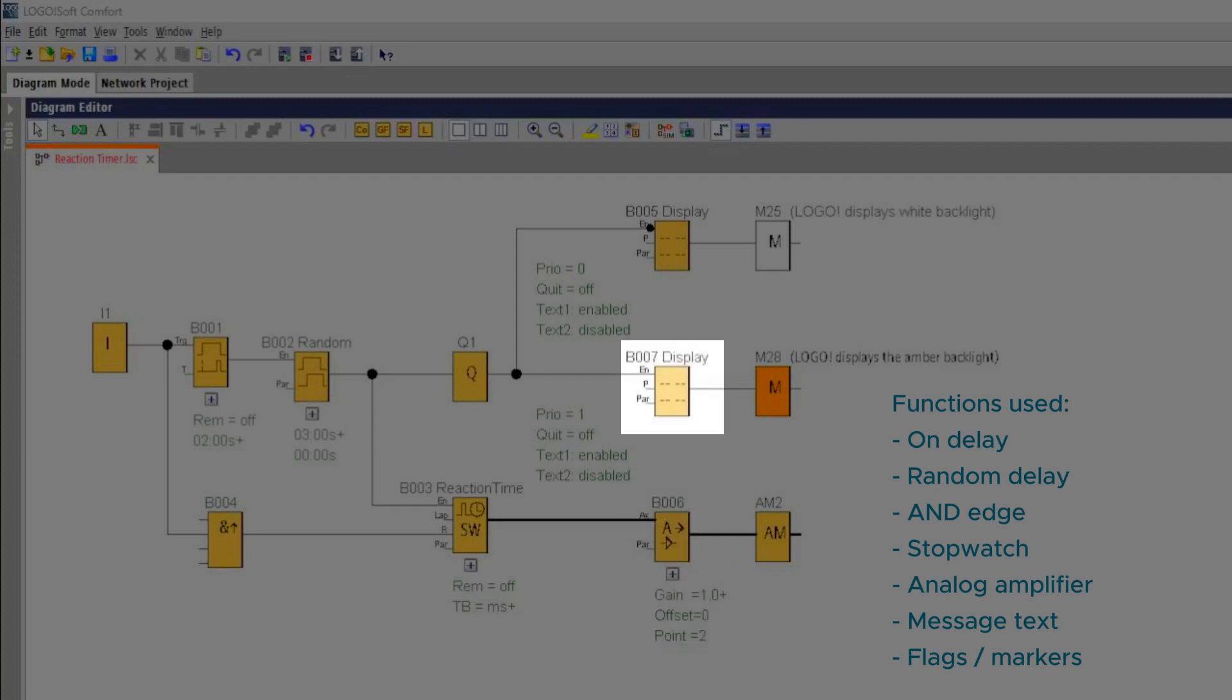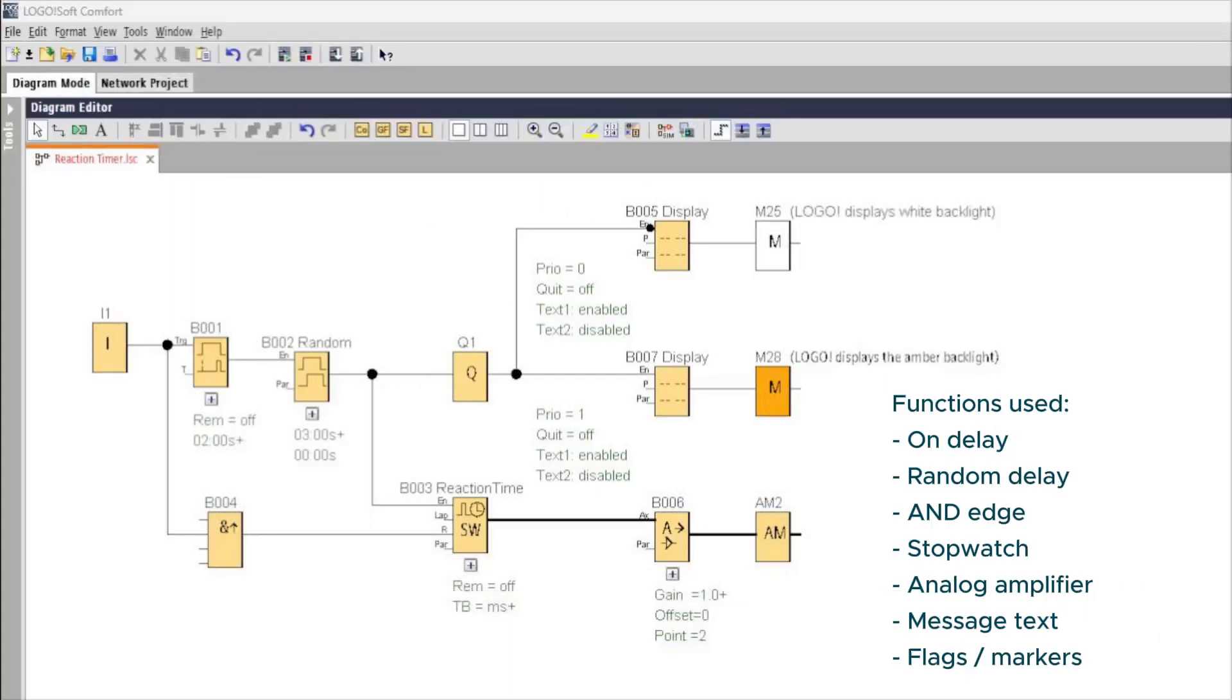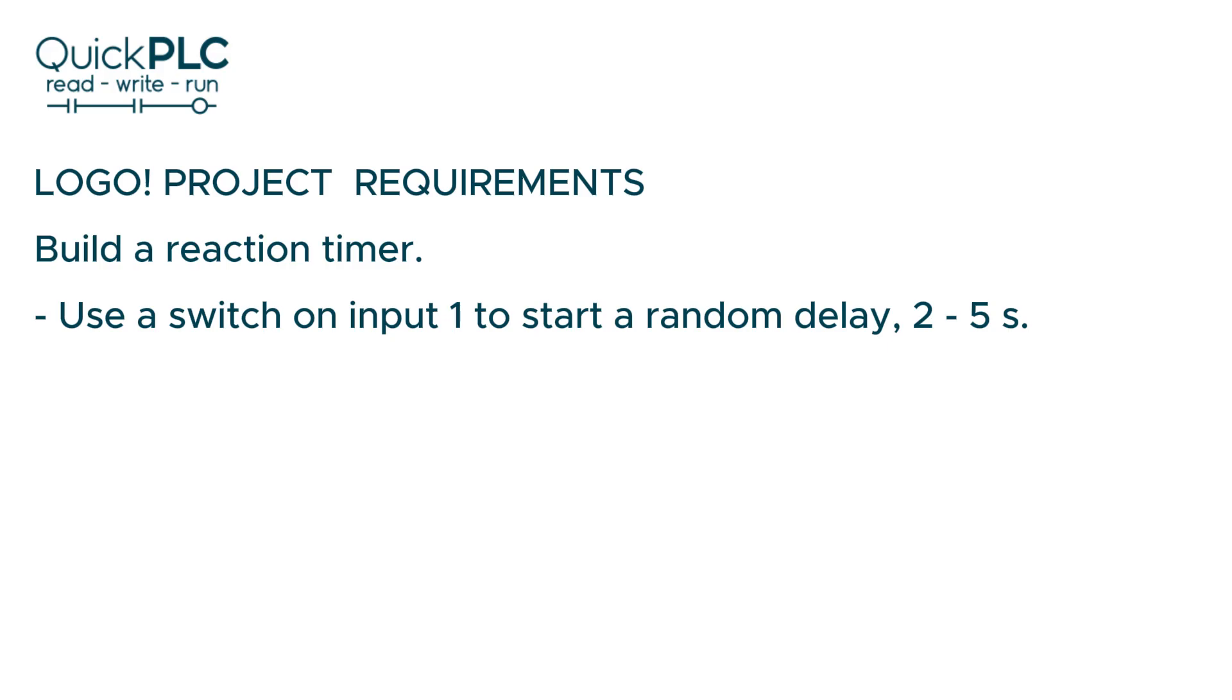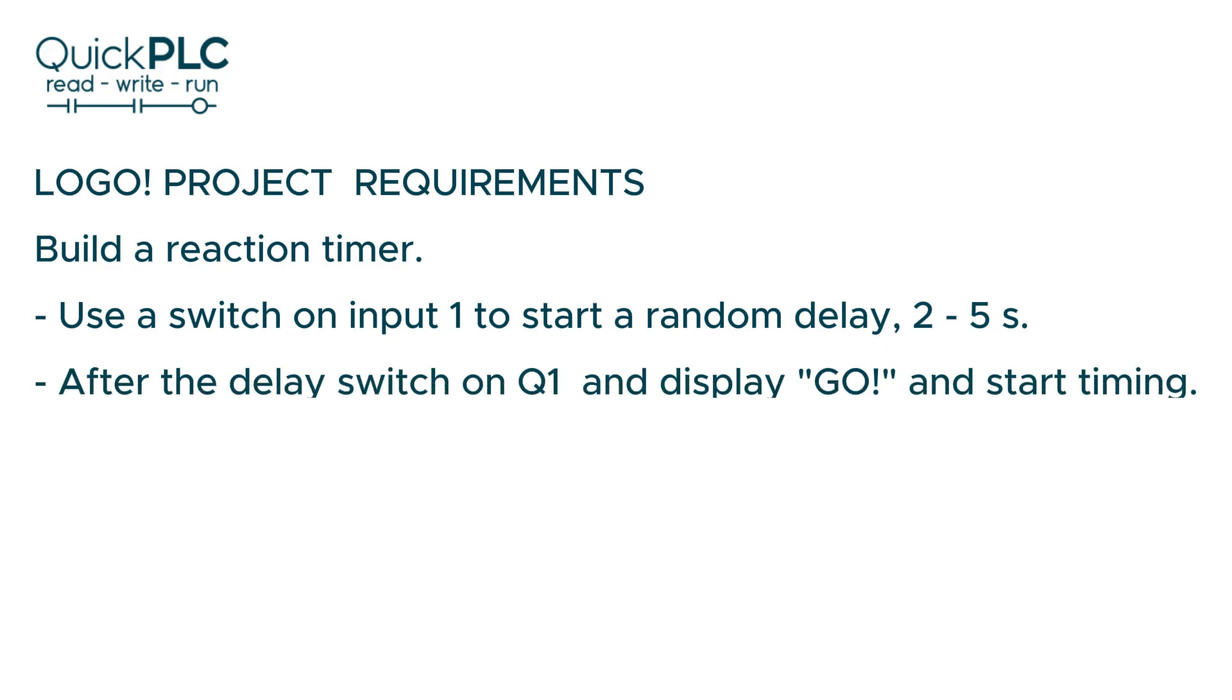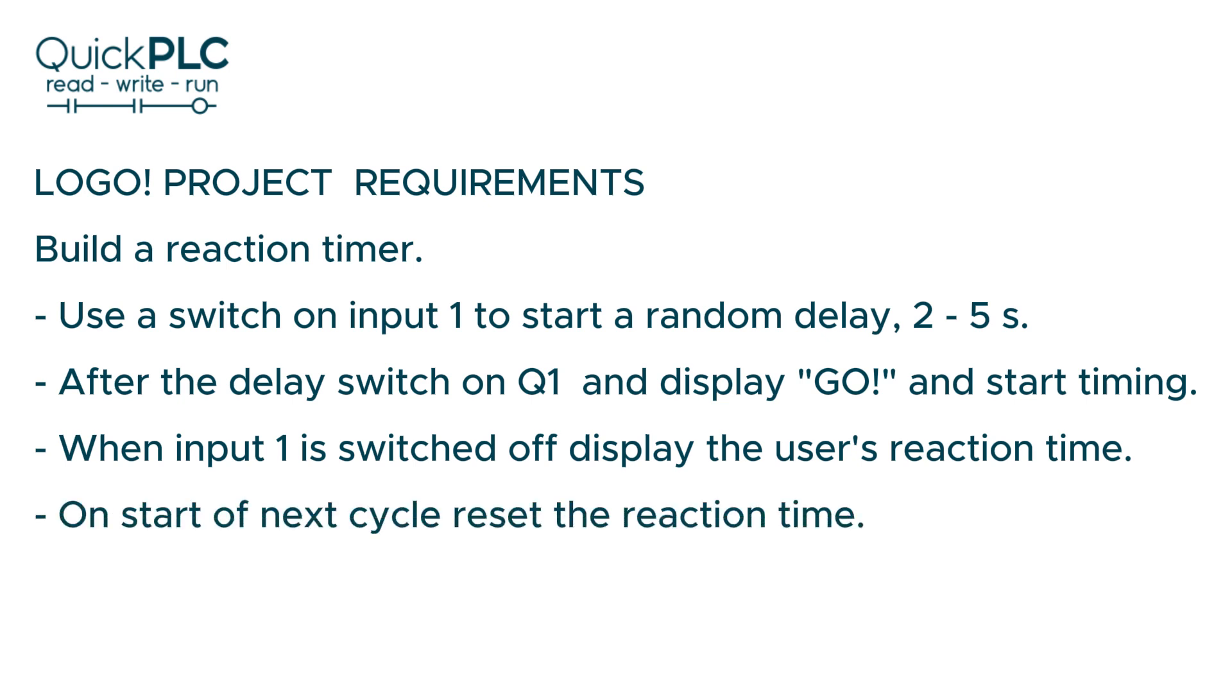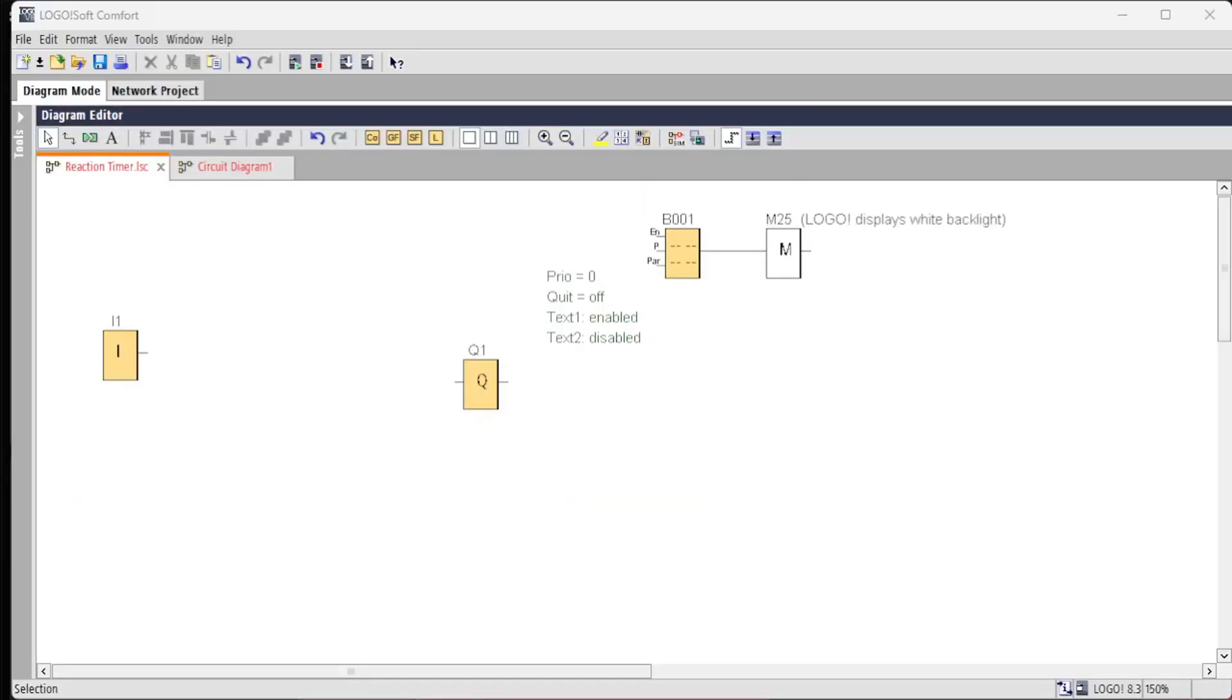As with any project, defining the user requirements usually makes coding more straightforward and less error prone. So we want when input 1 is switched on to start a random delay of 2 to 5 seconds. After the delay, switch on Q1 and an indicator lamp and display go on the LCD and start the timer. When the input is switched off, display the user's reaction time and reset on the next cycle.